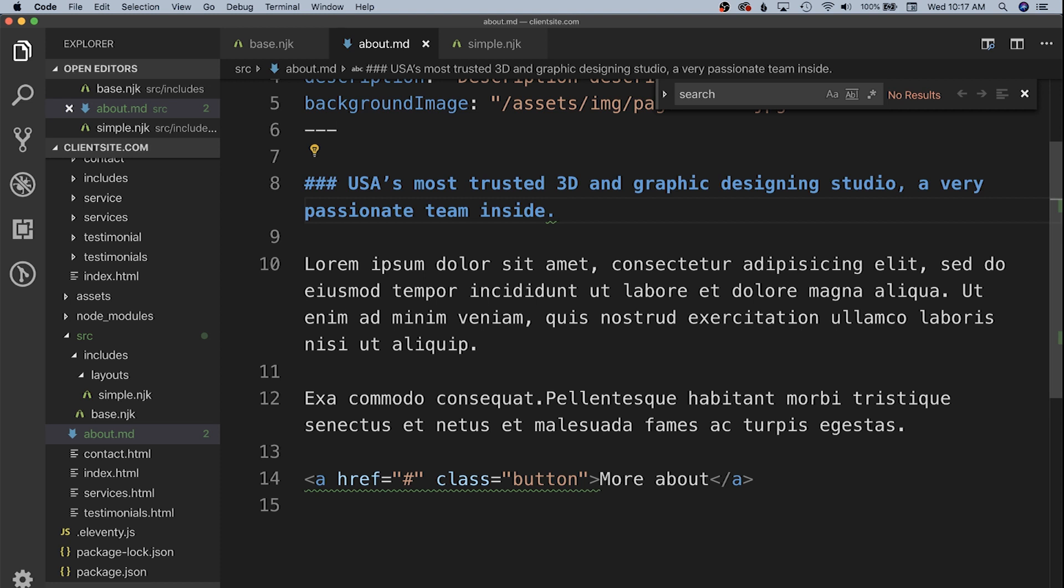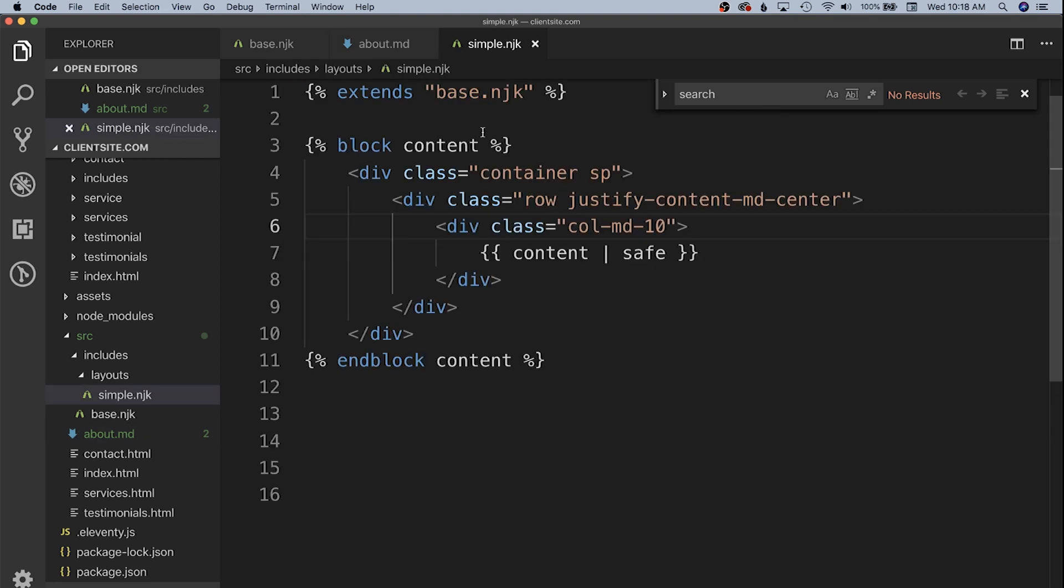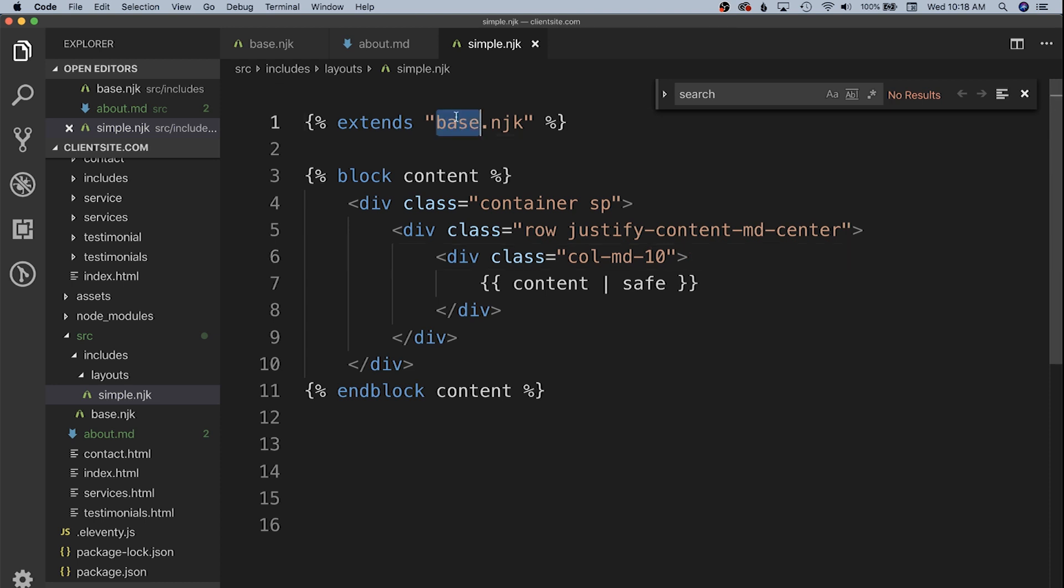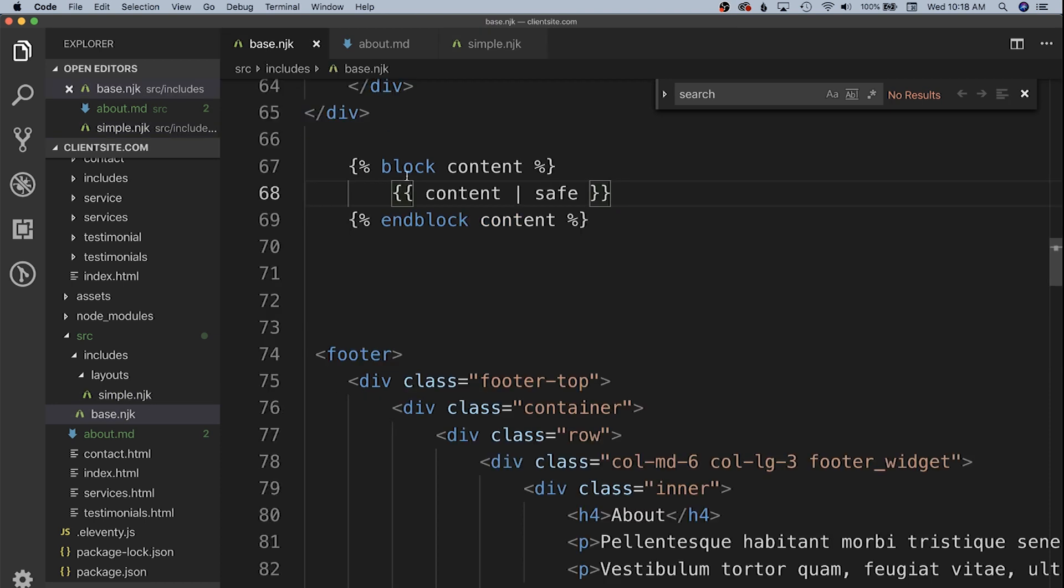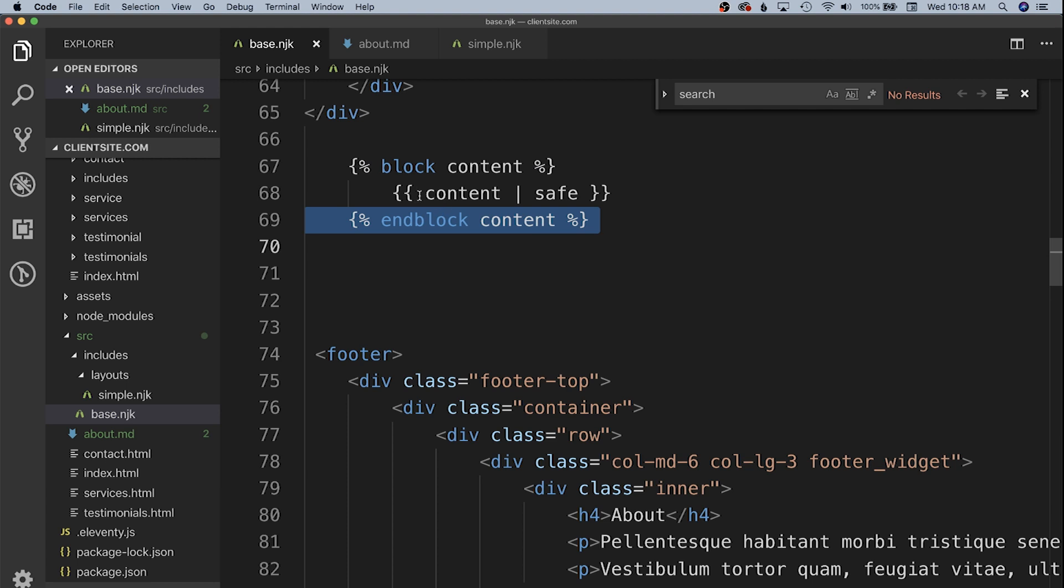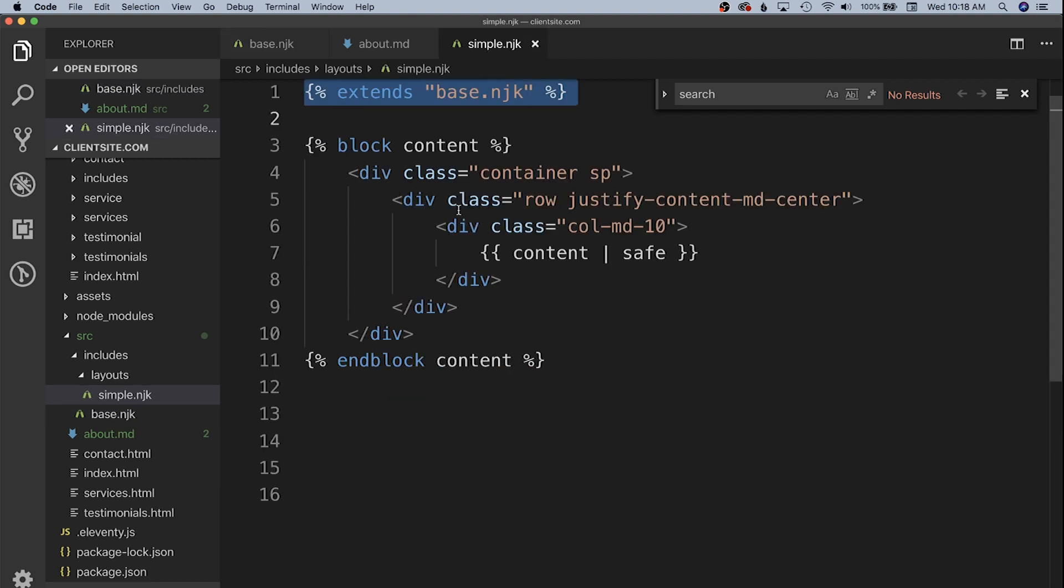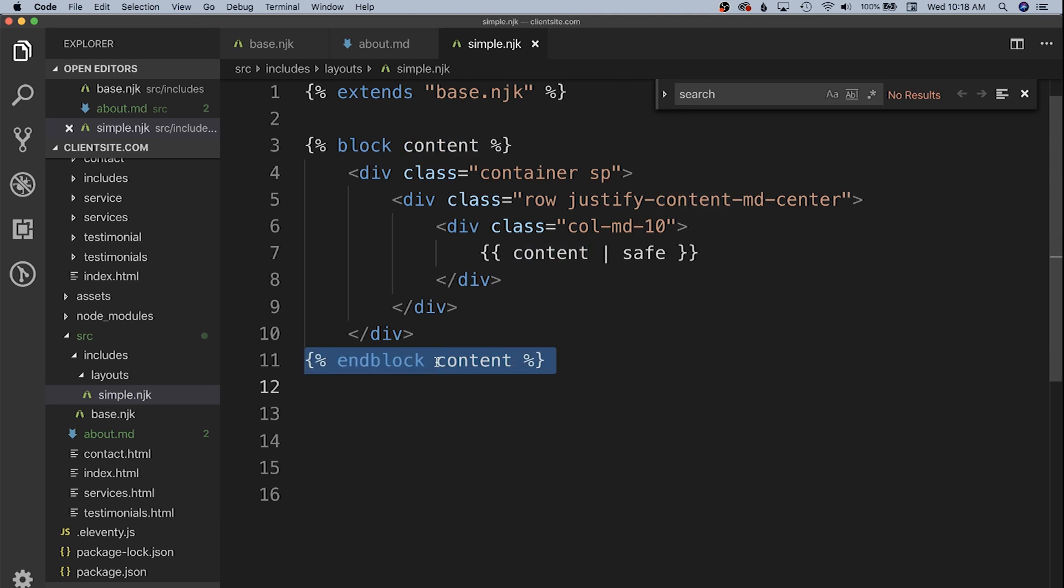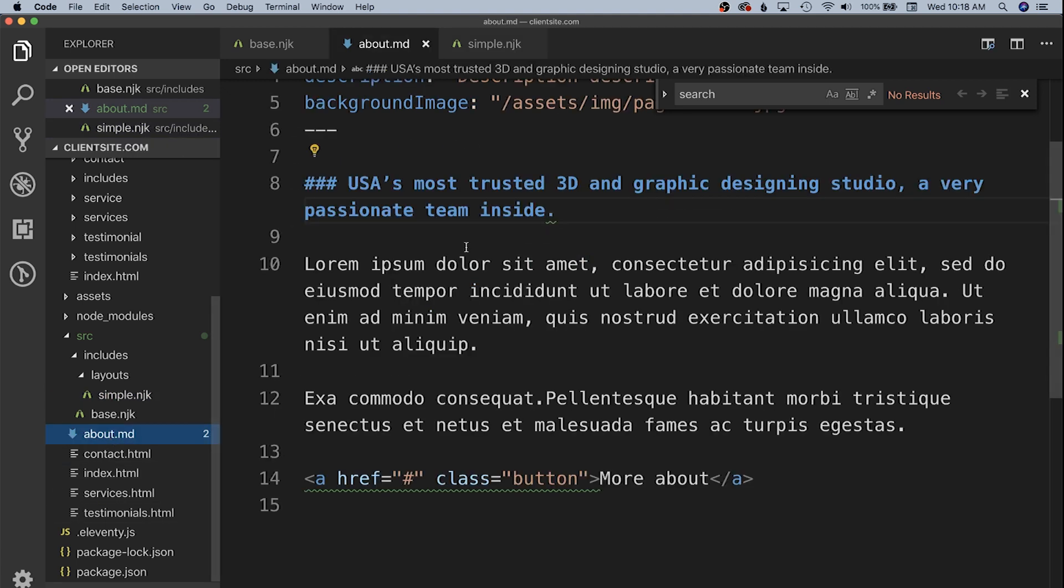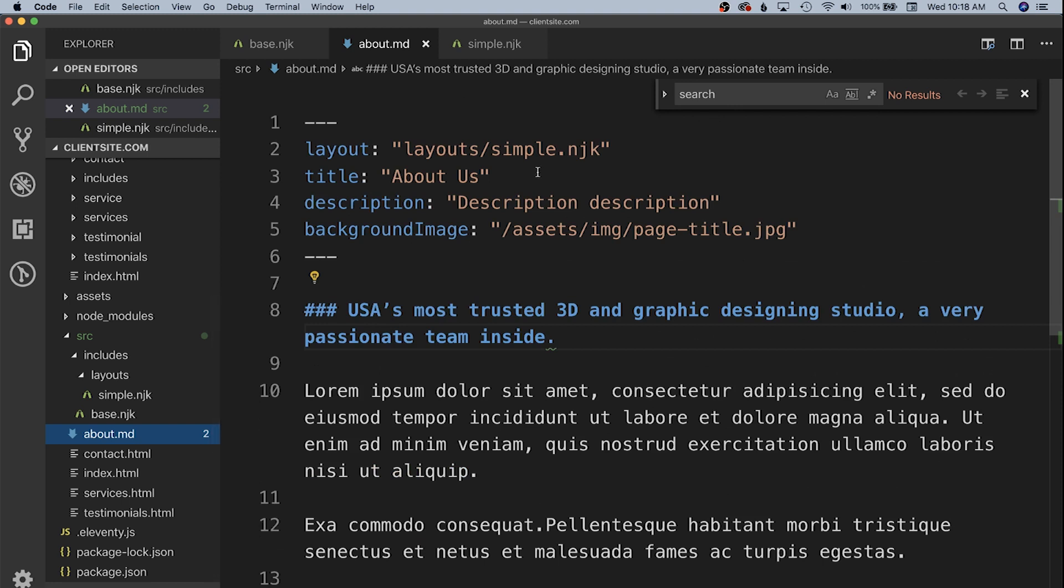What we did was we created a new template simple.nunjucks and we extended out our base.nunjucks. In base.nunjucks we created a new block around the content that we can then override in our simple. So there's block content which we are overriding with new markup inside of our simple template.